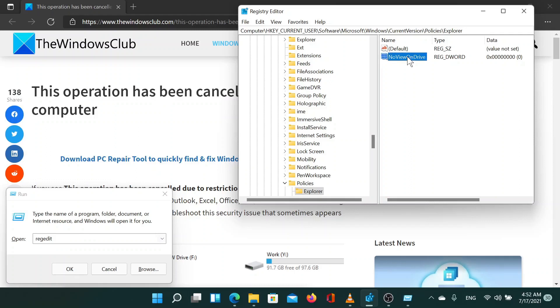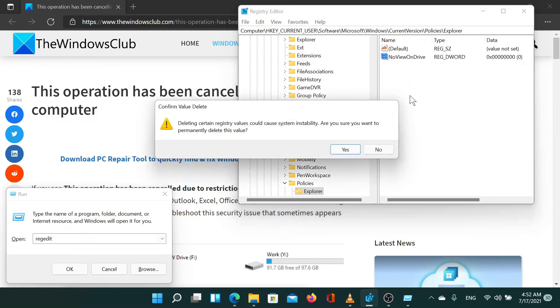Now in the right pane, you'll see an entry named NO VIEW ON DRIVE. Right click this and select DELETE to delete that entry.